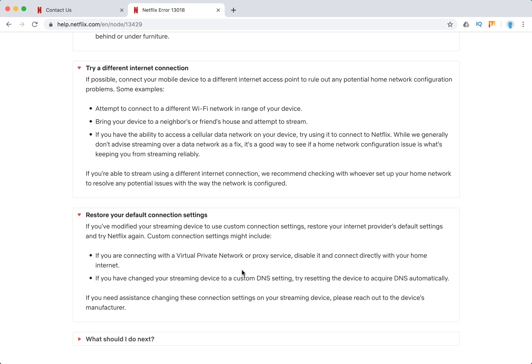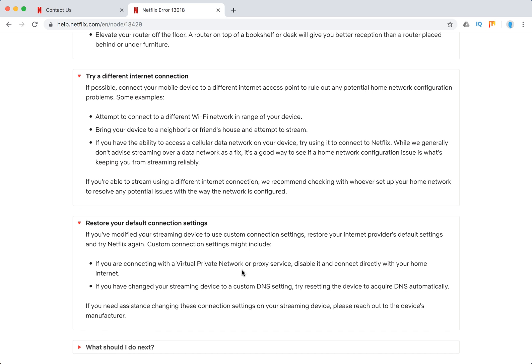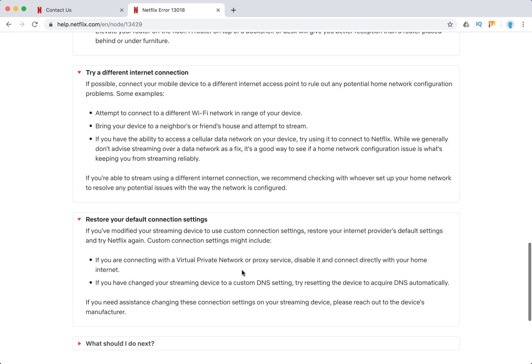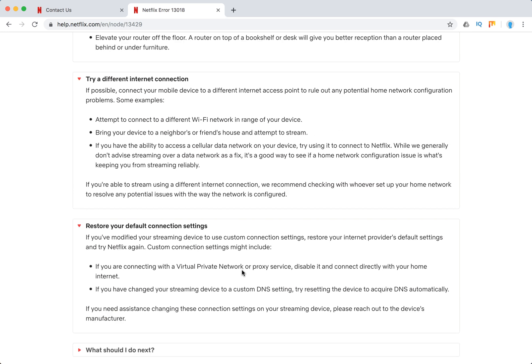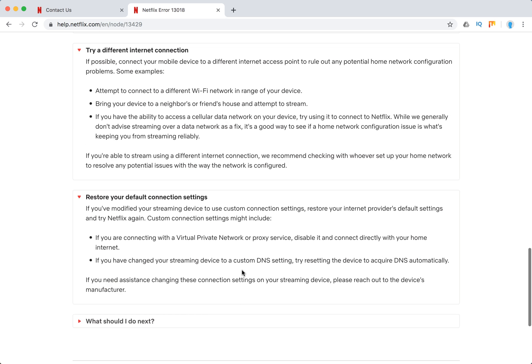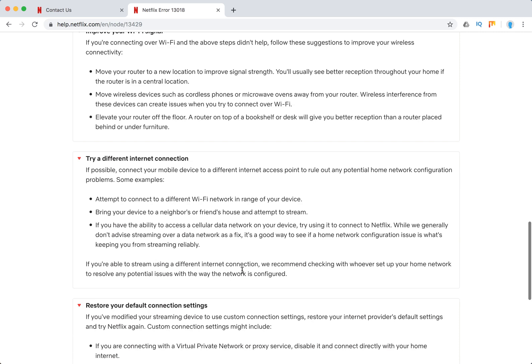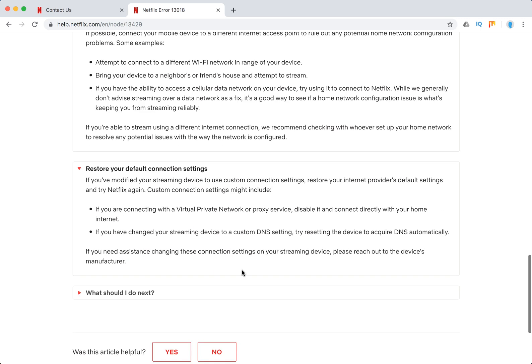Also what you can do is just connect - yeah but it won't work with Android - but if you're using some other device you can connect directly with cable to your modem. Maybe it can improve your signal.